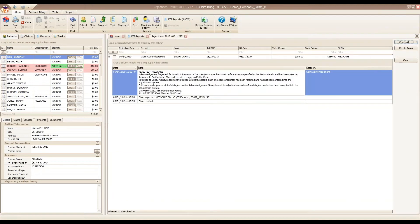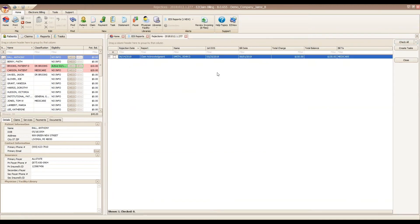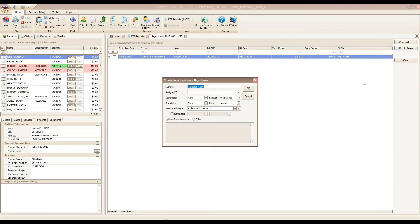Now, if you have a long list of rejections, you may not have time to fix all of the claims right today. This is where that task list will come in handy. You can check mark the claim along the left hand side. Going back over to the right, we have a create task button. Clicking that, a new task dialog box opens.